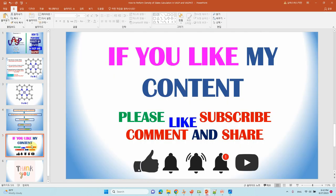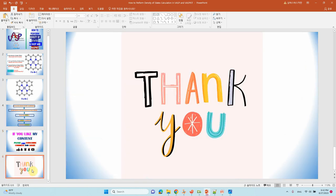If you like my content, please like, subscribe, comment, and share. Thank you for watching and thank you so much for your time.